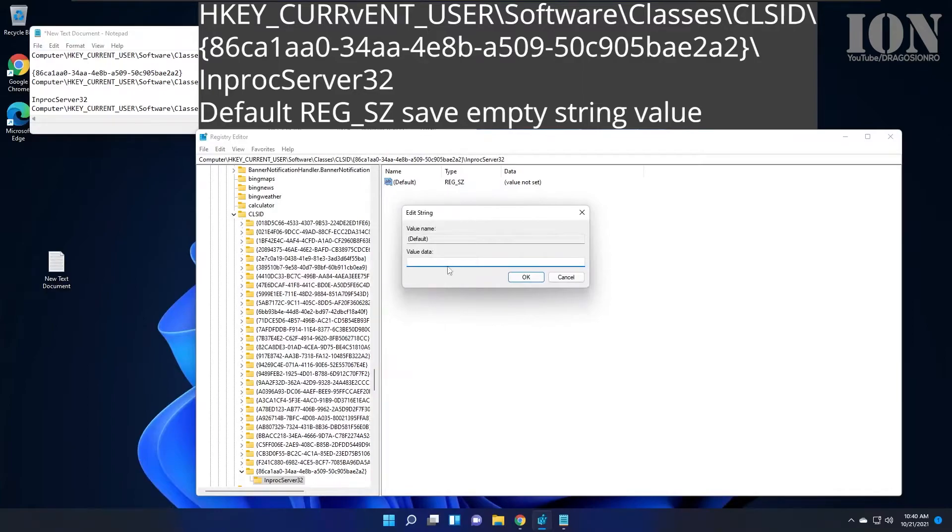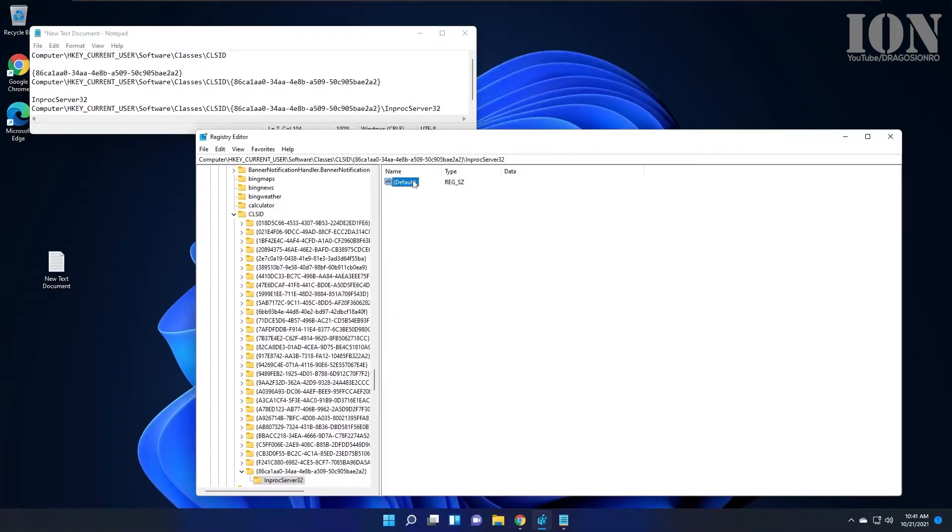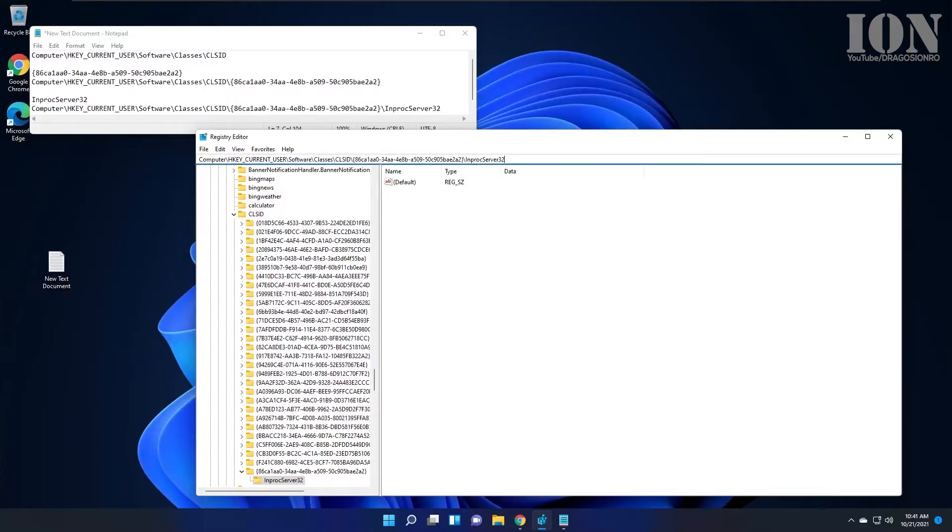Now it shows empty - that's all you have to do. Once you have this path with the empty value (not 'value not set' but an empty string), restart your computer.